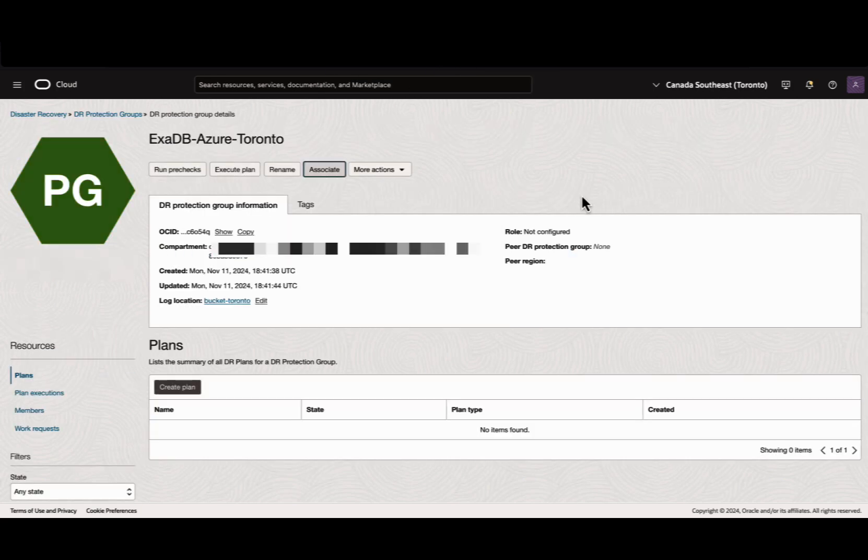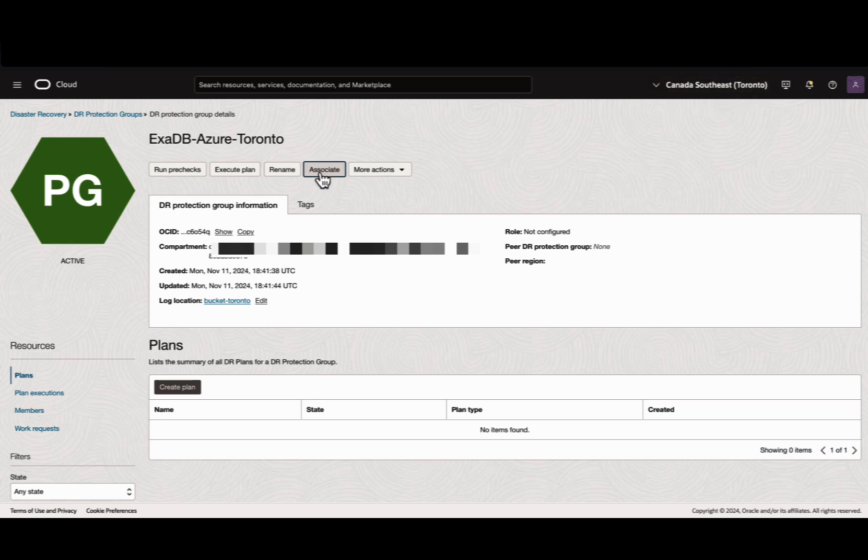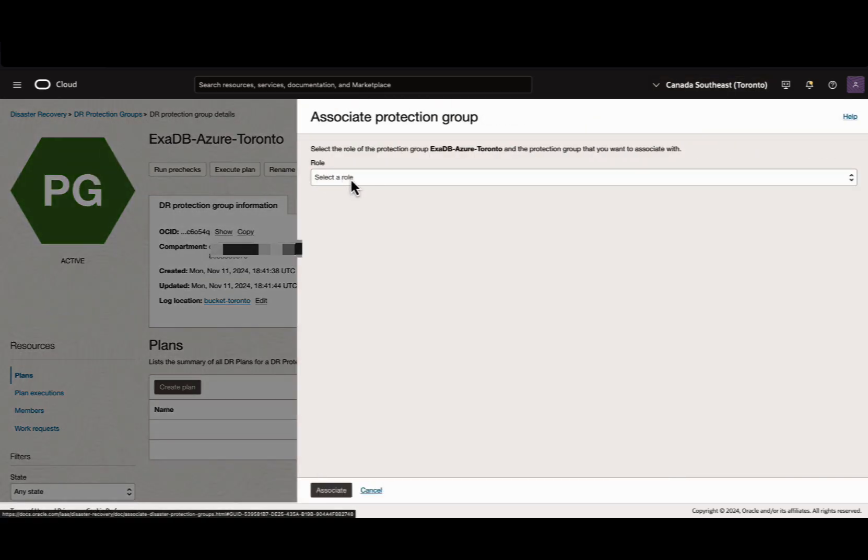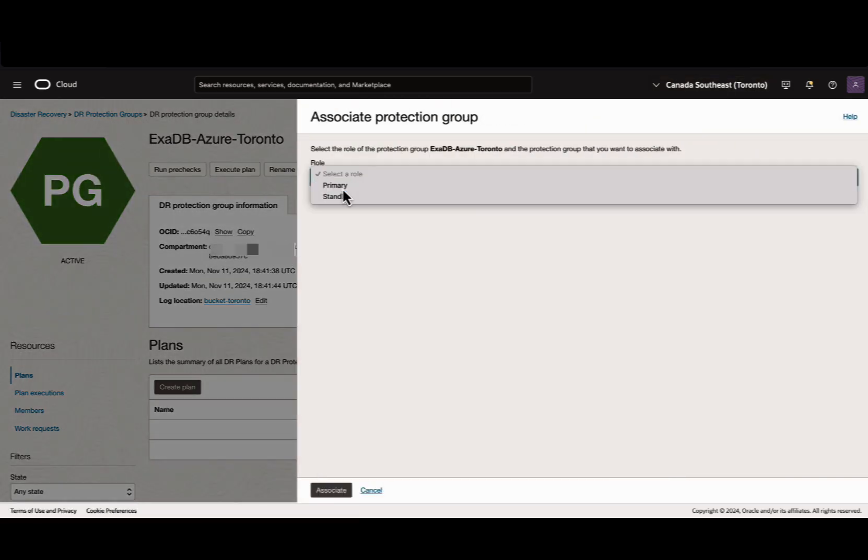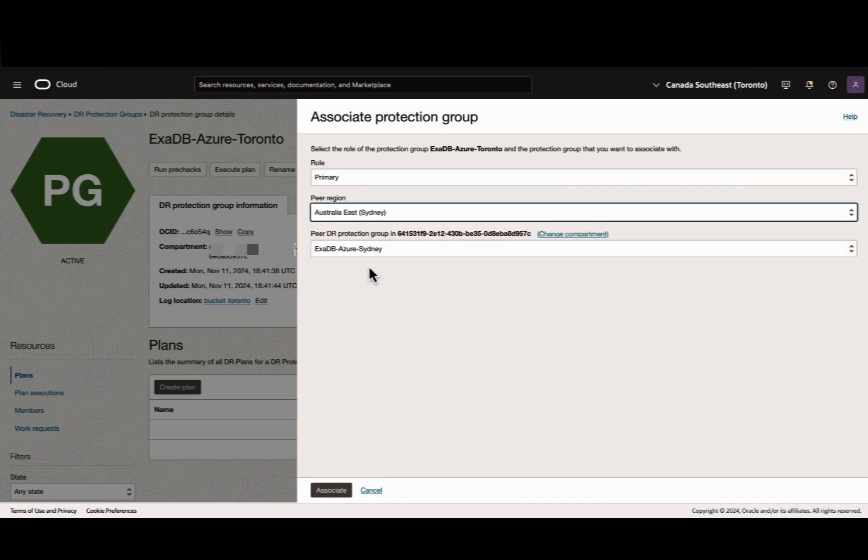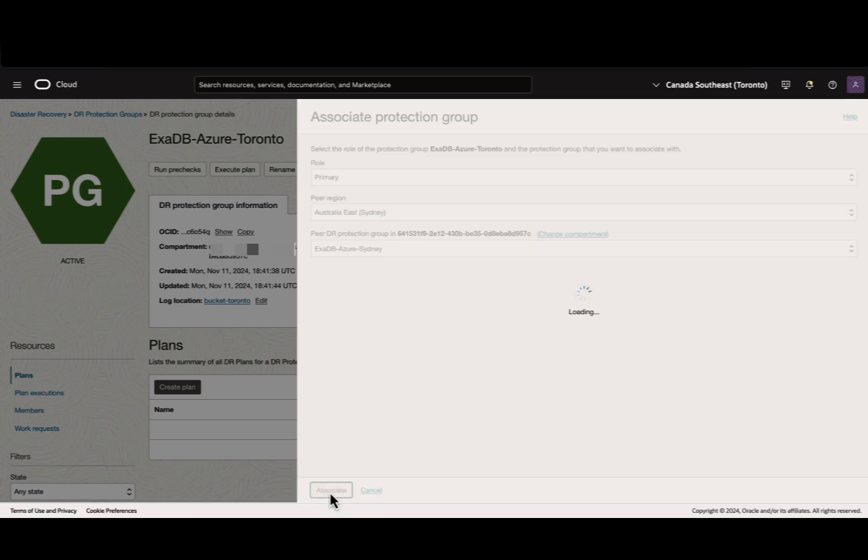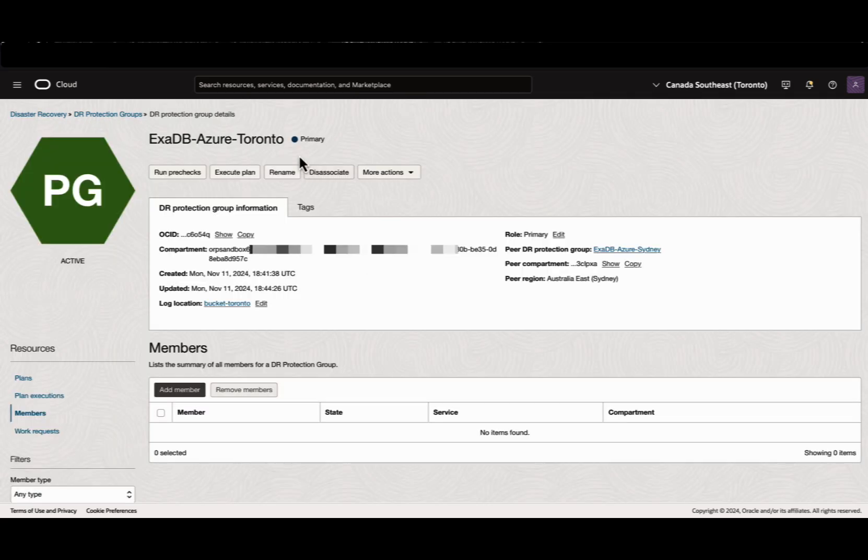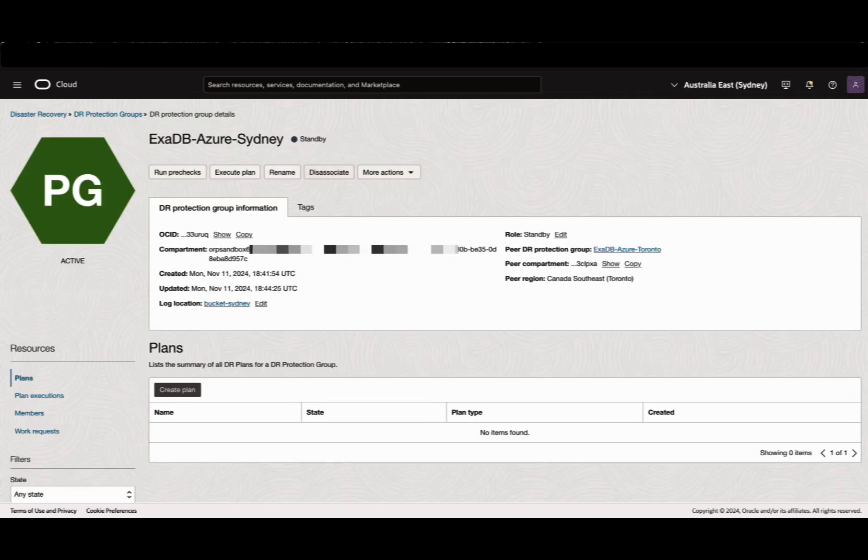Now we can associate the roles. Let's come to the Toronto region and click Associate. Select the role as Primary, Australia-Sydney is the peer region. Select the DR peer protection group and click Associate. Roles are associated. You can see the role of the Toronto protection group is primary, and the Sydney protection group is standby.